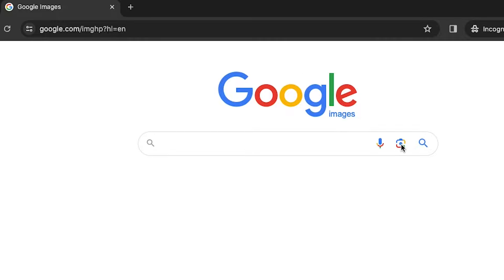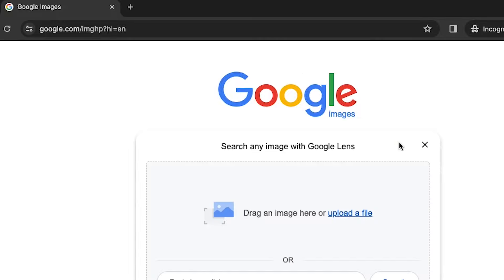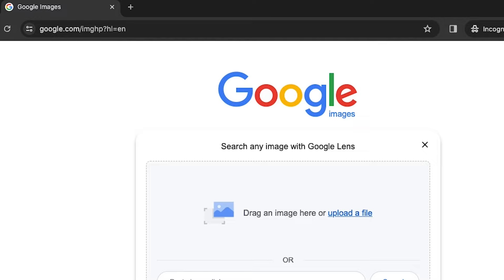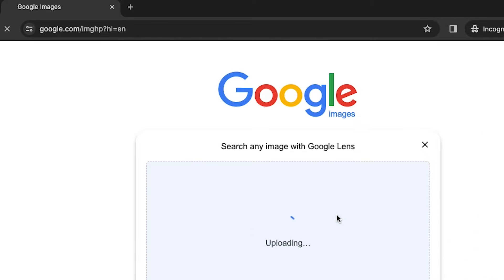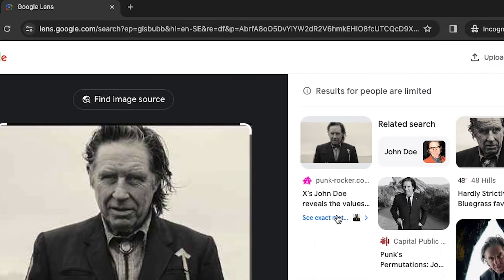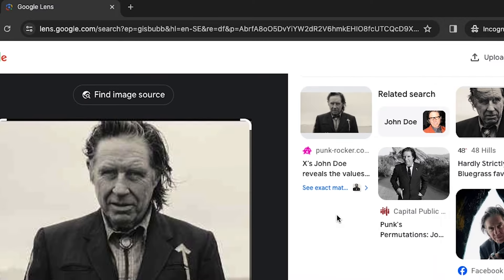You can search any image with Google Lens. Go to Google Image, click on the camera sign, upload the image to get information about it.